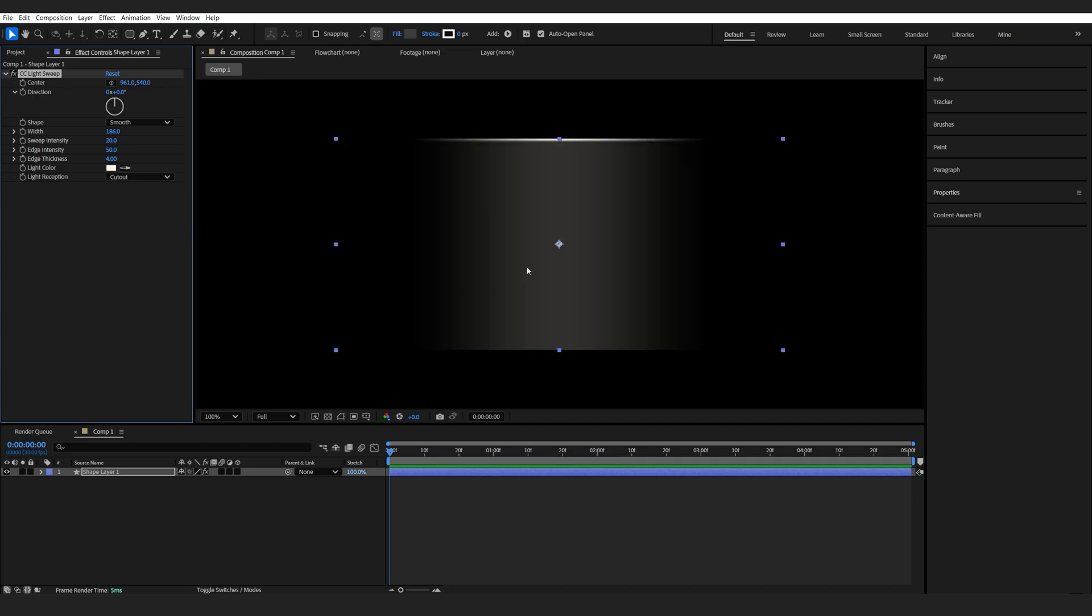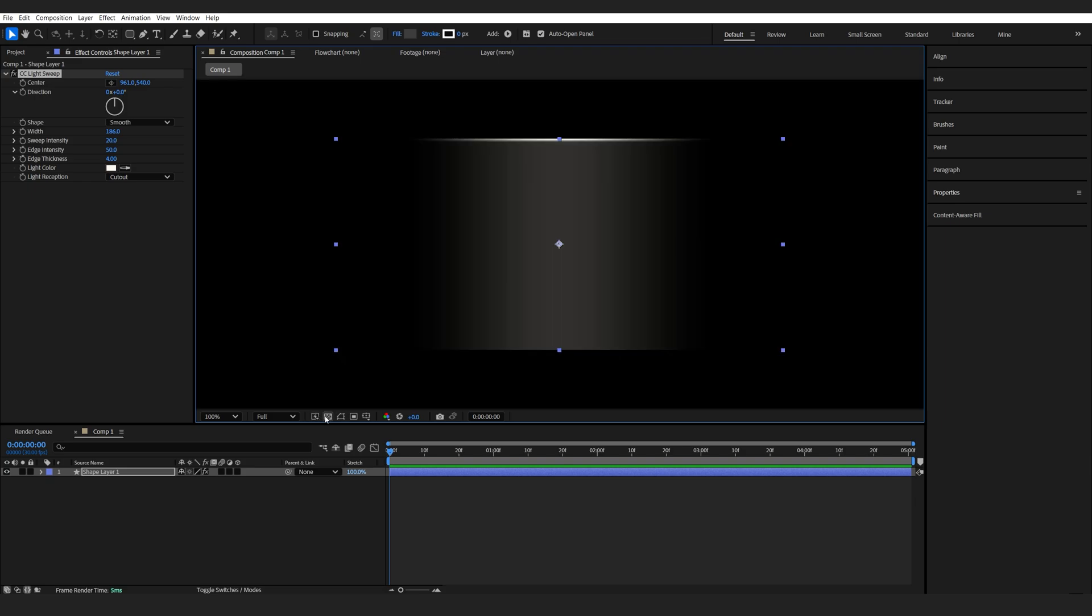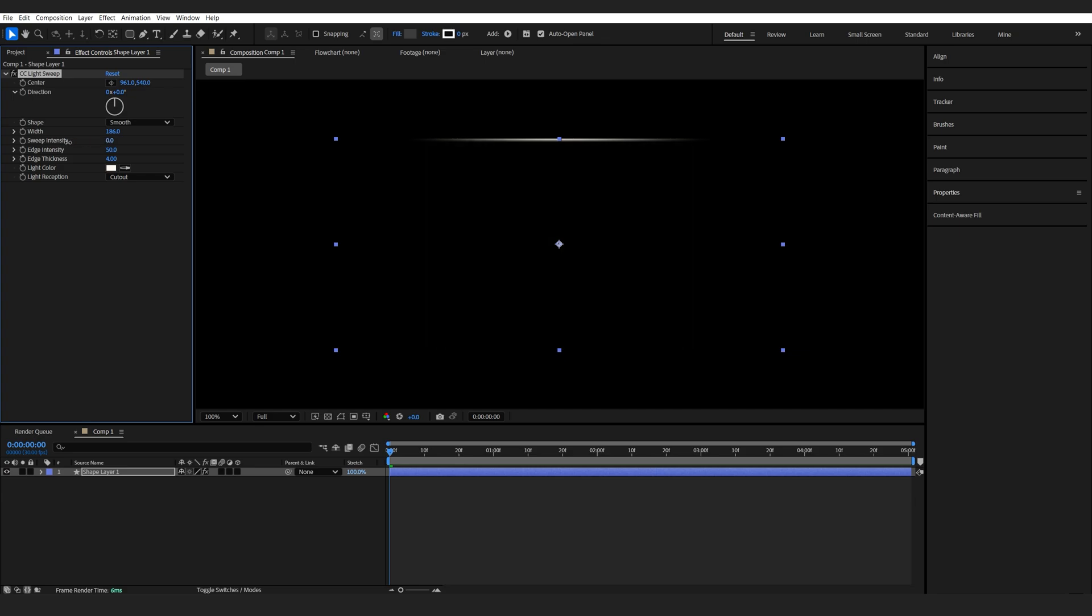And the magic happens when we set the light reception to cut out. So it's basically creating a mask around it. And if I enable my alpha background, you can see that we only see the glow on the edge here. Now to get rid of the sweep intensity, we'll just lower it down completely. So we see only the edge here.